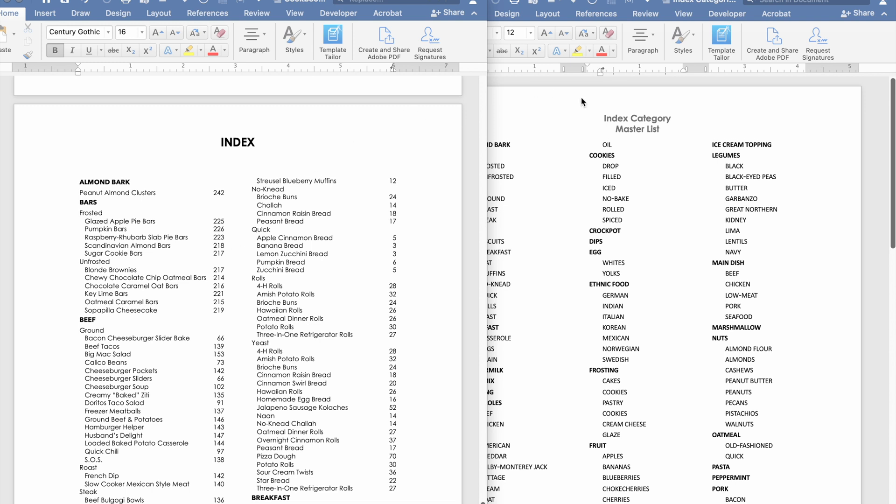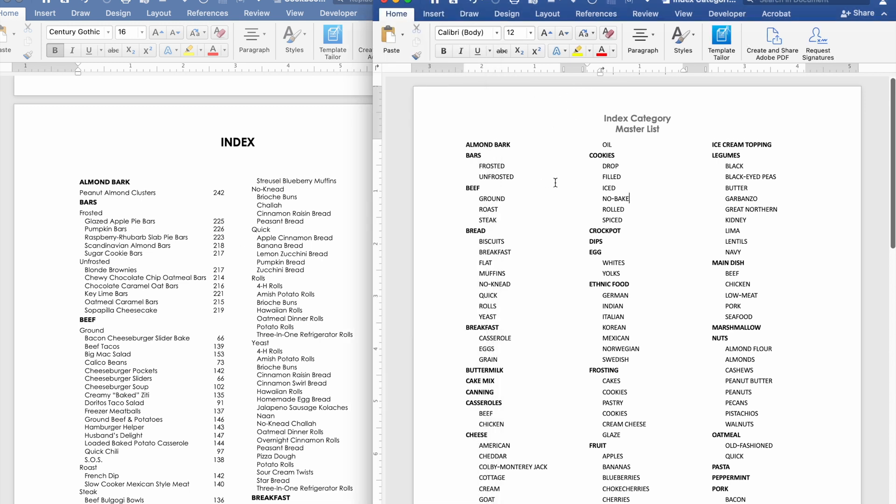I went and created an index category master list. Now I'm going to share this with you guys on my website but this is very personalized and there's things on here that maybe you never eat or it wouldn't be applicable but this is a brainstorming document and I used this master list extensively once I started really getting down the method of creating an index.